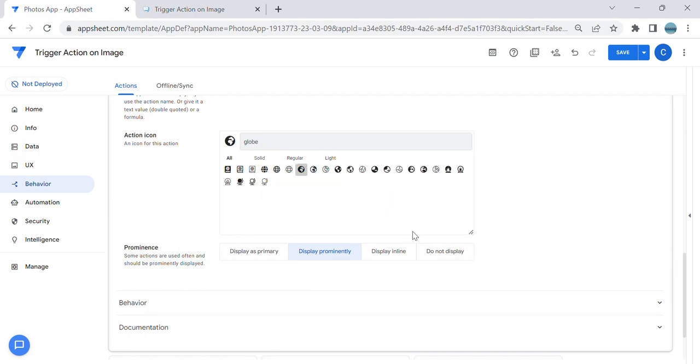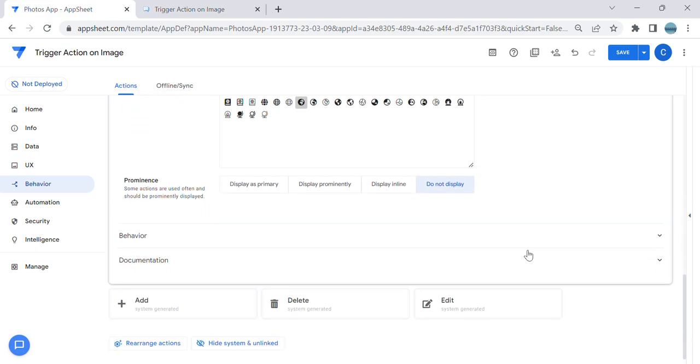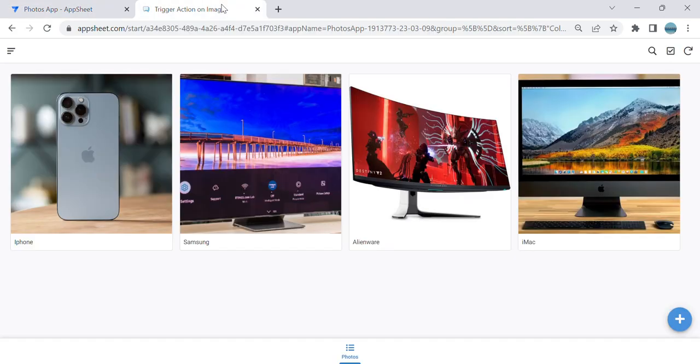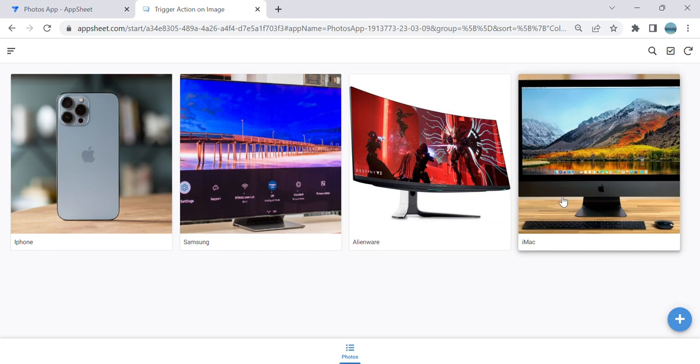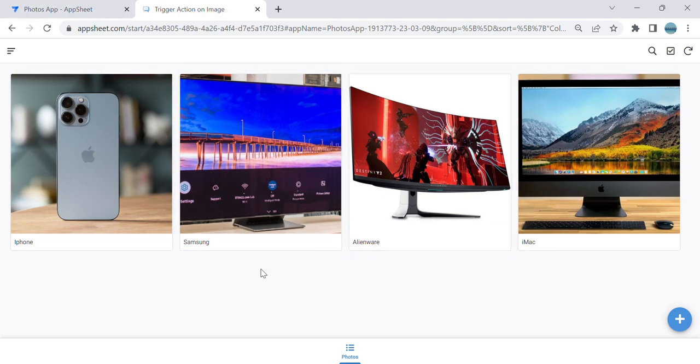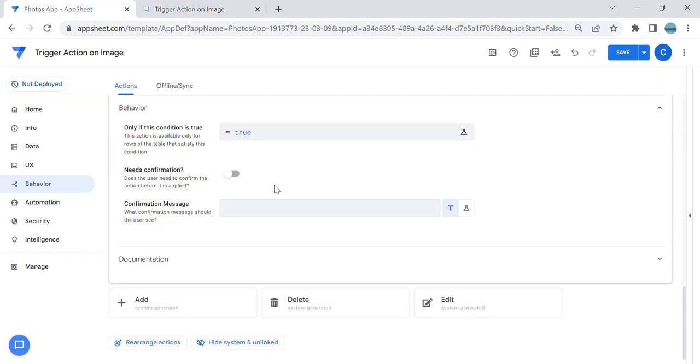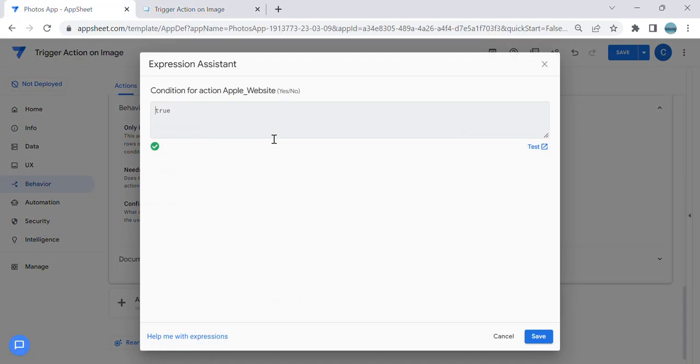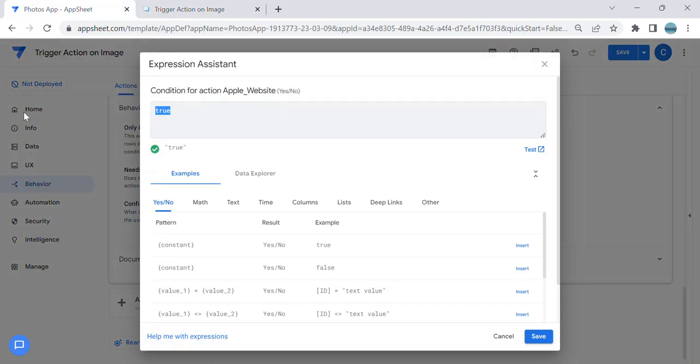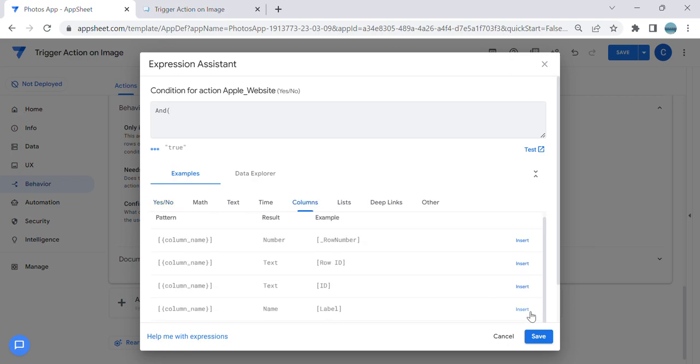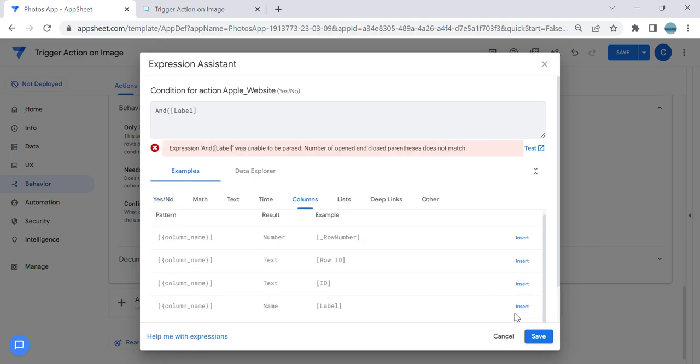Then we can apply conditions here because we don't want them, once they click Samsung or Alienware, to go to Apple website as well. So I'm going to need just iPhone and iMac. So I'm going to add a condition here. I'm going to use 'and both are true.' The label equals iPhone and the label equals iMac.